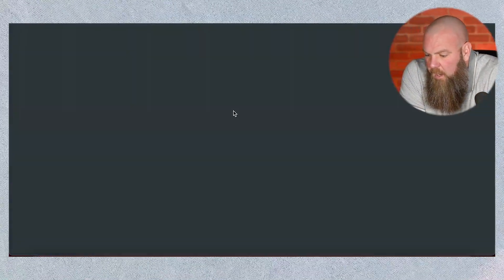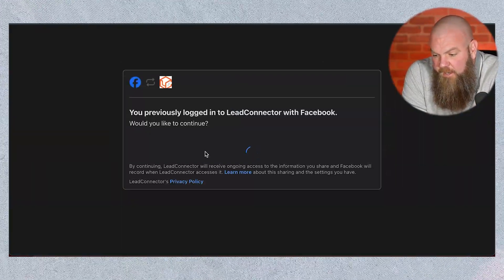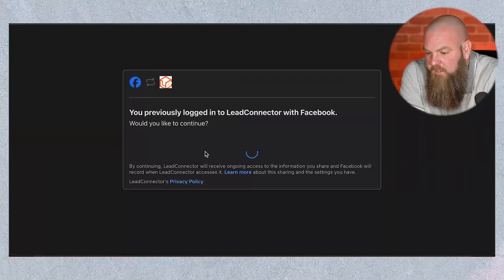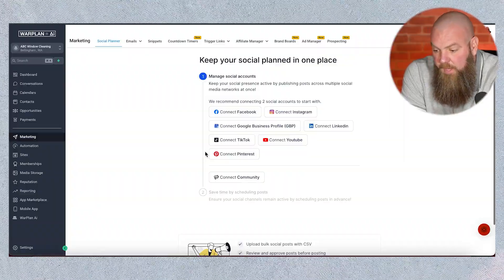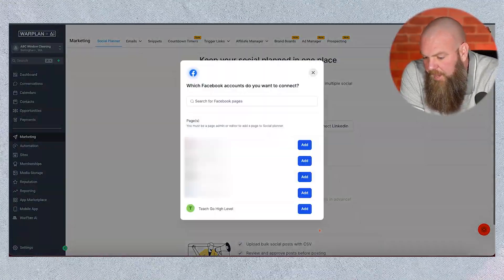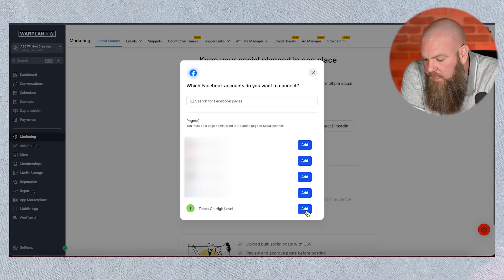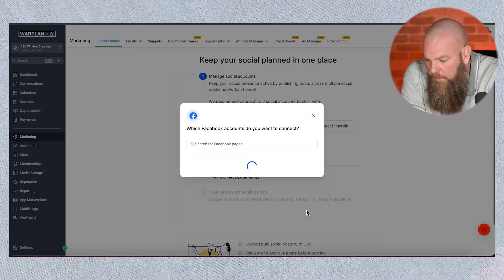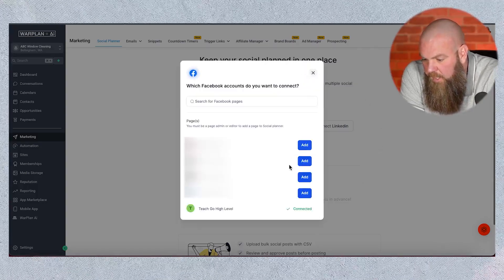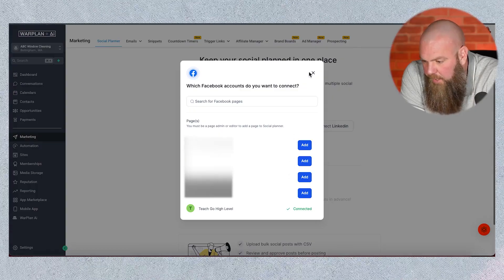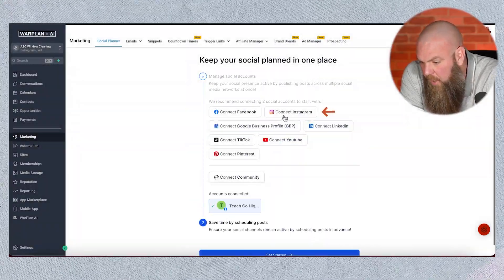I'm going to go ahead and connect our Teach Go High Level Facebook page. It's very straightforward — when you hit the icon, it's going to take you there. It's going to find your Facebook account, log you in, and tell me all the pages that I have access to. I'm going to select Teach Go High Level. Perfect — it is now connected. If I wanted to add more, I could. So we're going to close out of that. Now we can see that that's connected.